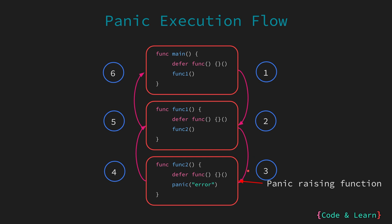So, this is the general flow. We go from here to here, calling function 2. And then, when panic happens in function 2, the function 2 deferred function is called, followed by the function 1 deferred function, followed by the main function deferred function. So, this will be the panic execution flow.